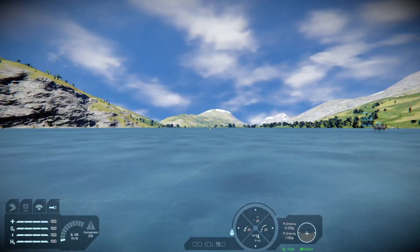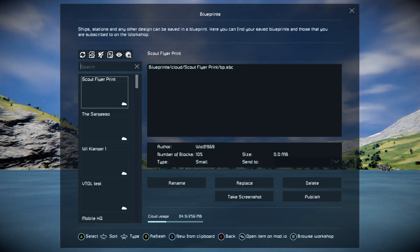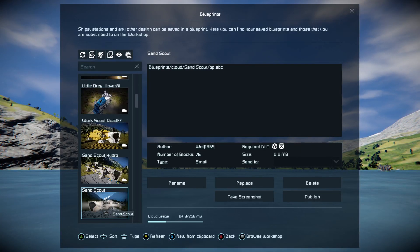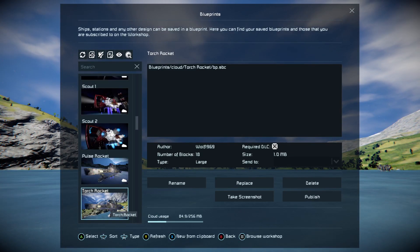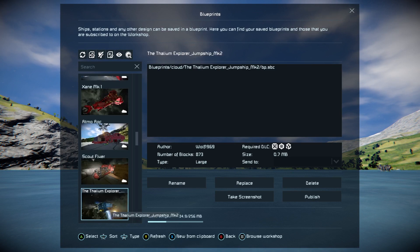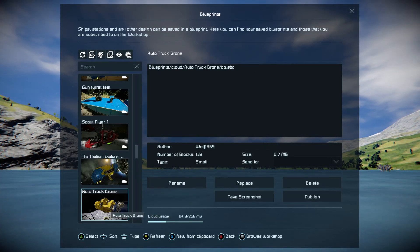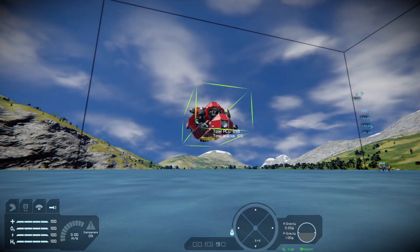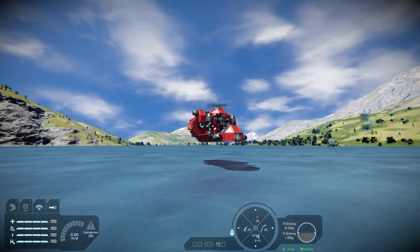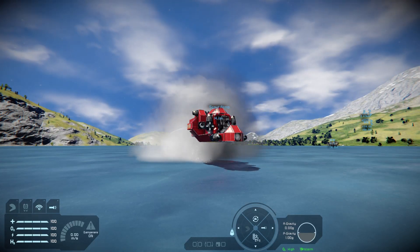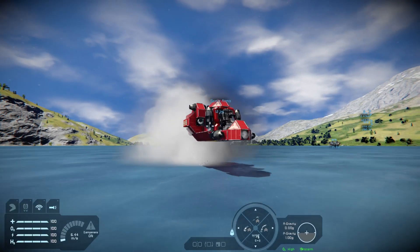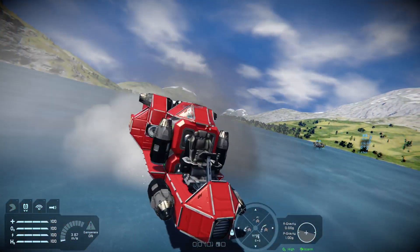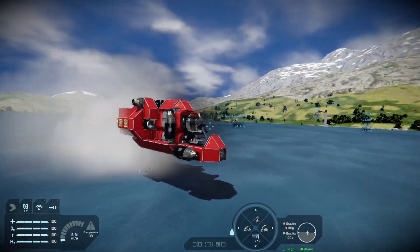So how do we do it? Well, if we bring in a blueprint — let me have a look down the blueprint list — my little scout flyer will do. I brought the blueprint in using RB and B, then just selected it, pressed A, and placed it in world. This is my little scout flyer, slightly different to the one I normally use, but it will do the job.